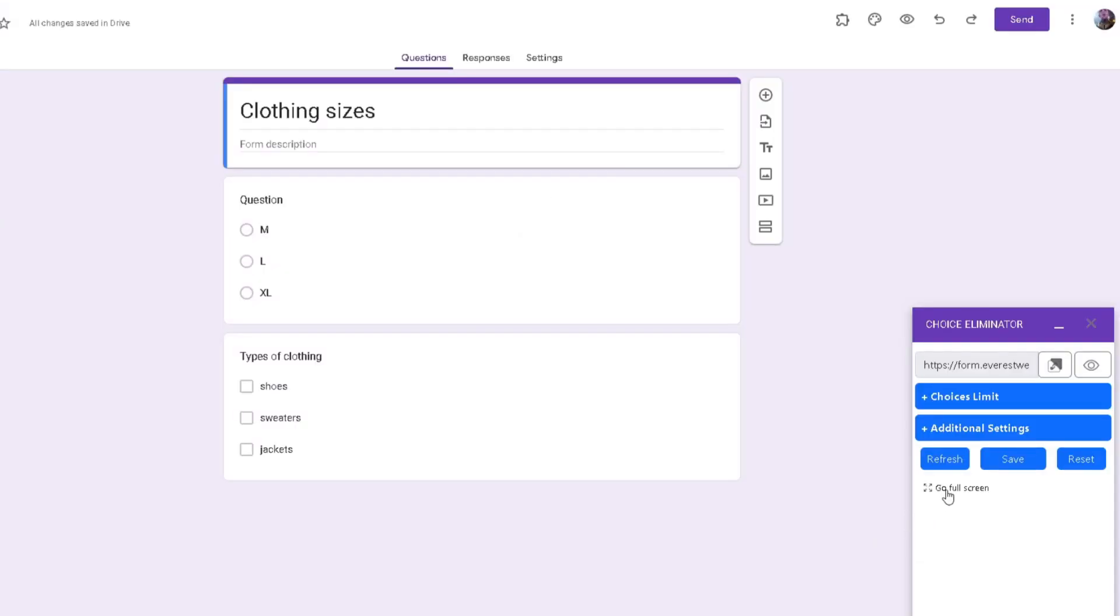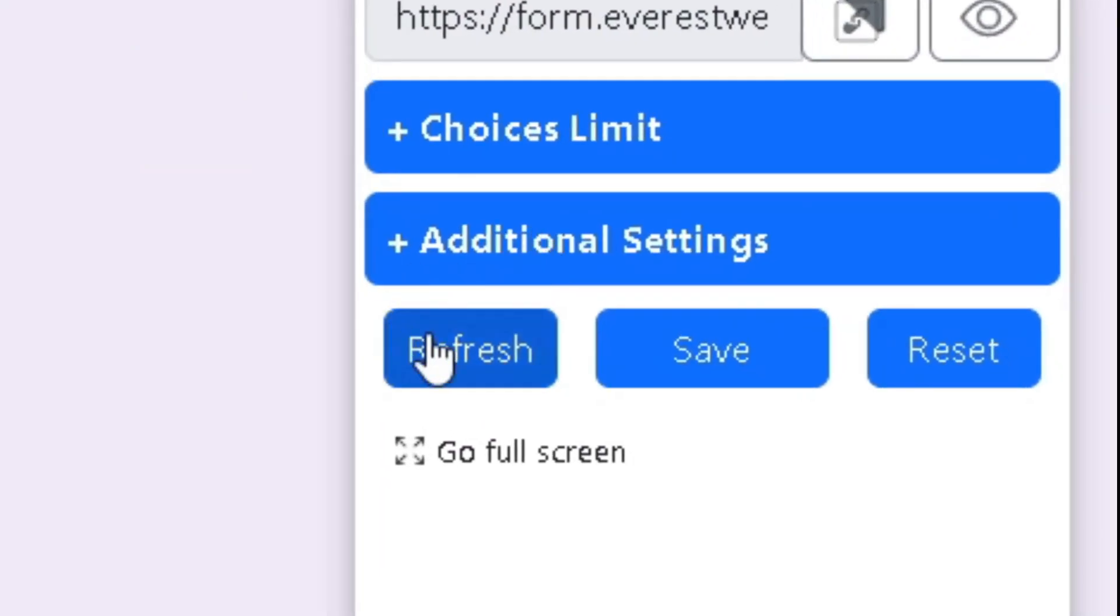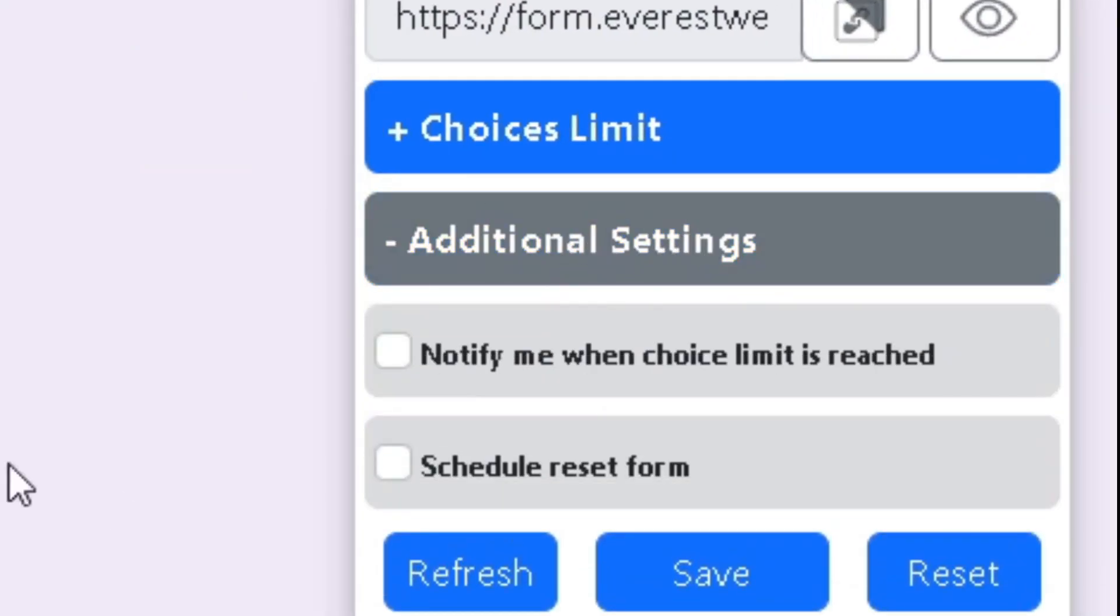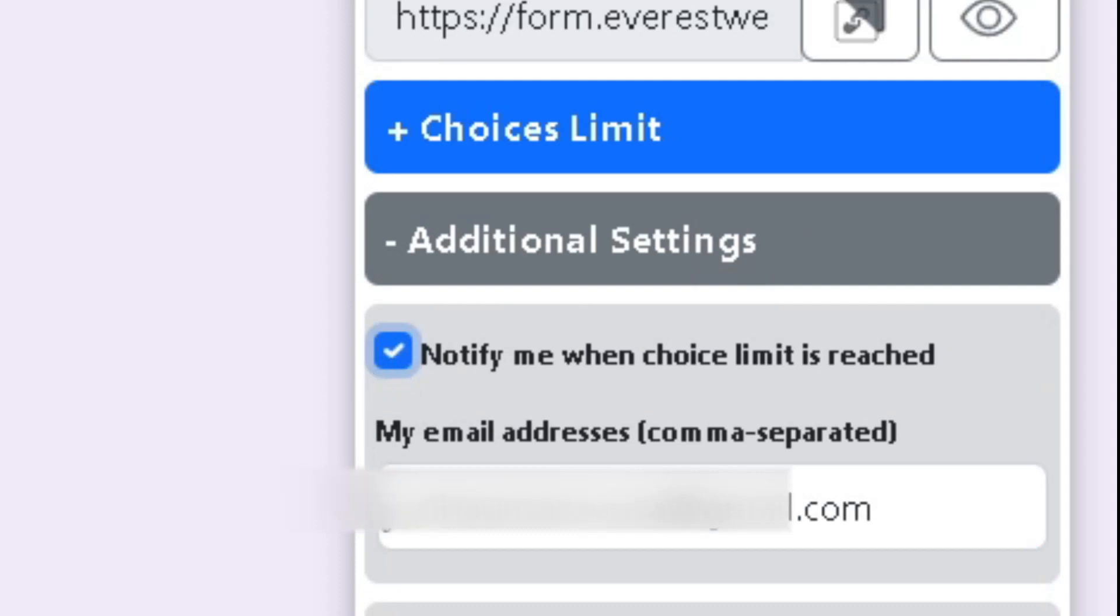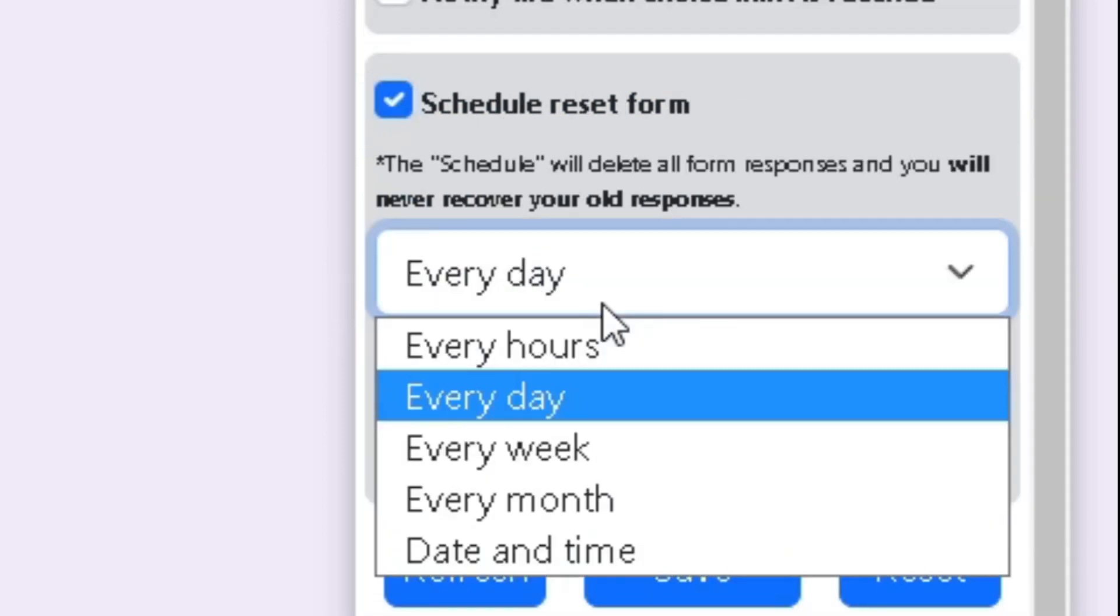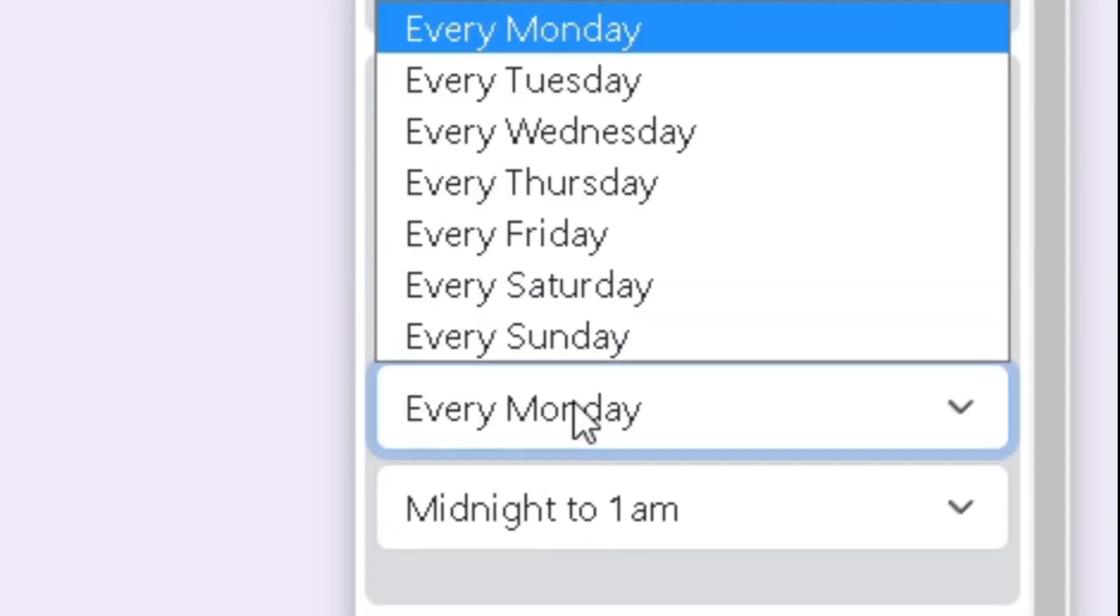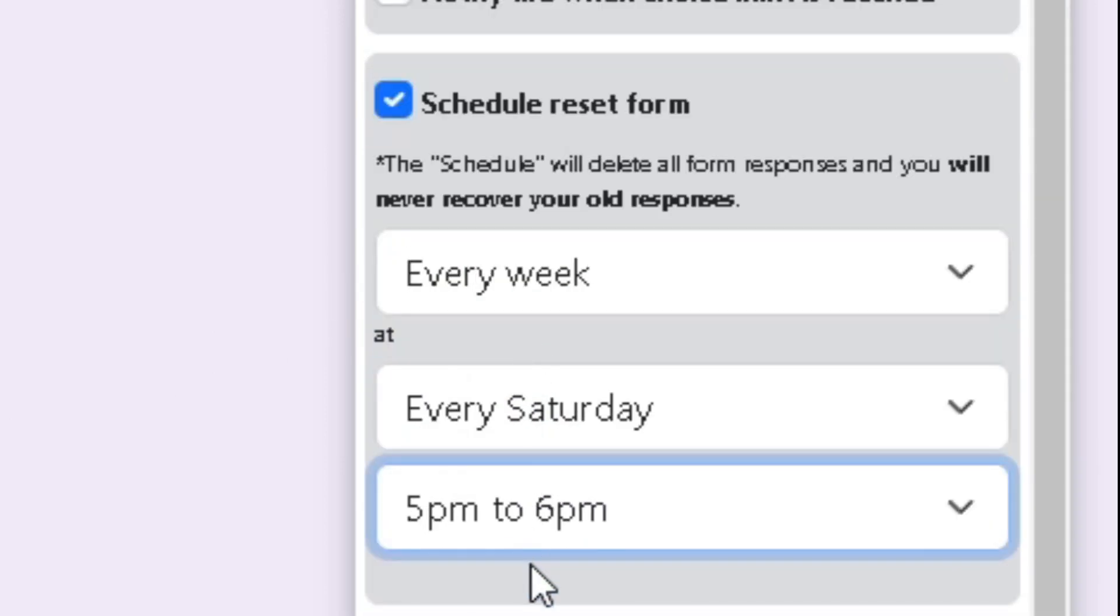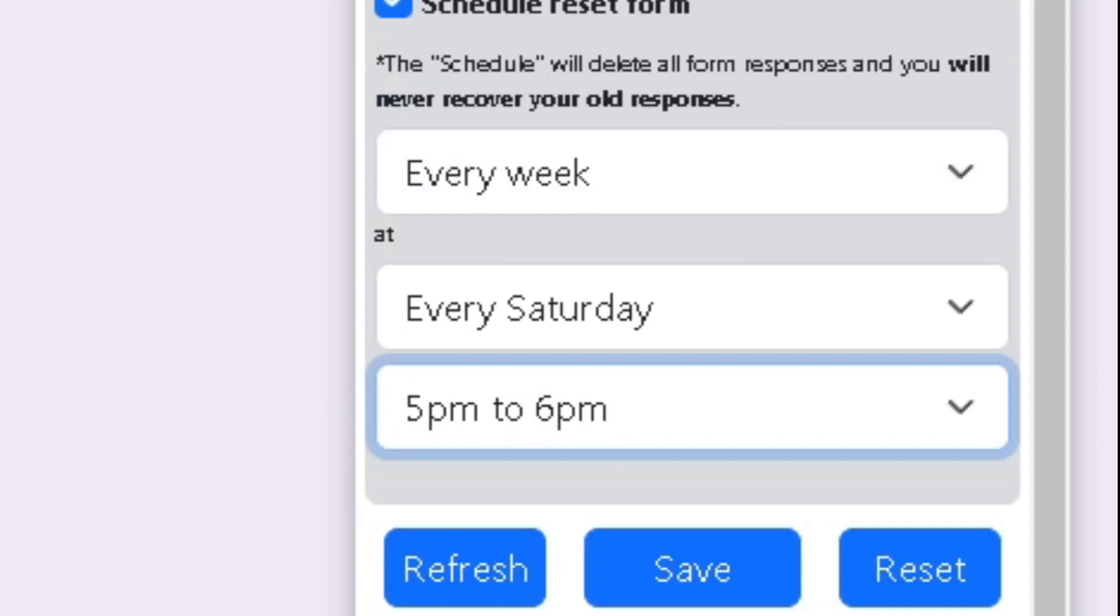By clicking on the Additional Settings tab, you can get emails whenever an option reaches its limit by checking the notify me when the limit is reached box and adding your email. You can also schedule when you want your form to be activated and deactivated.